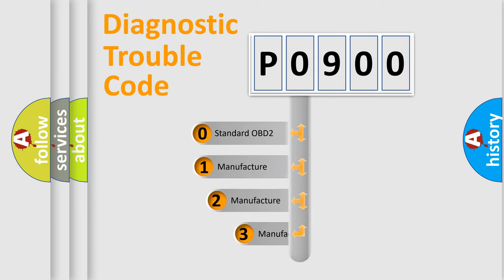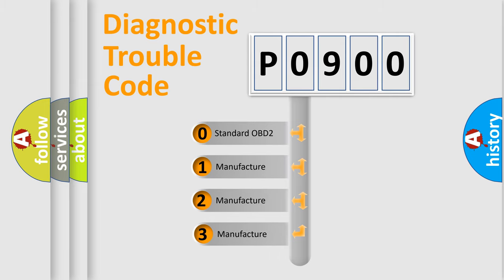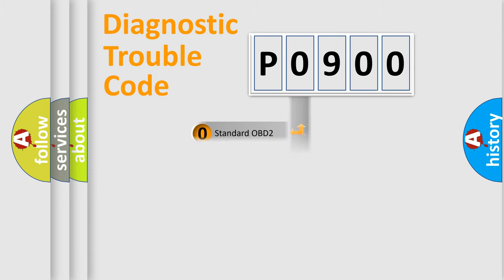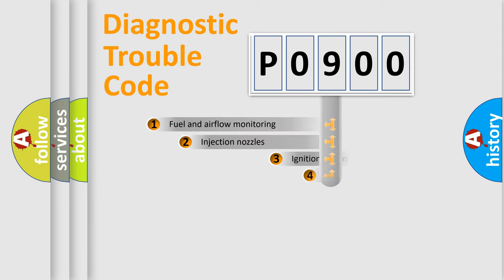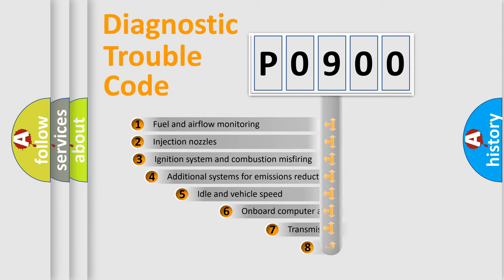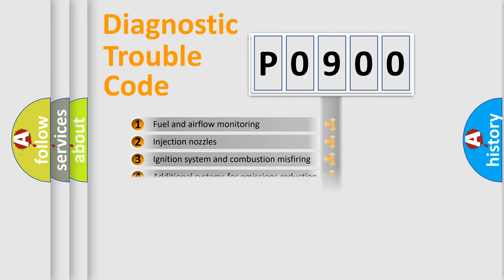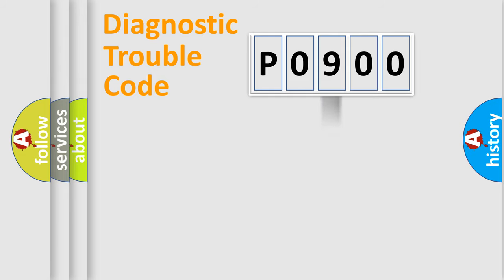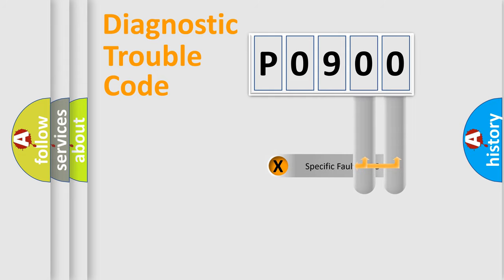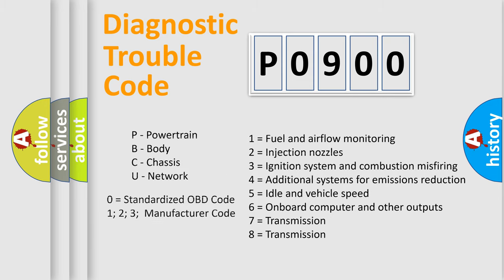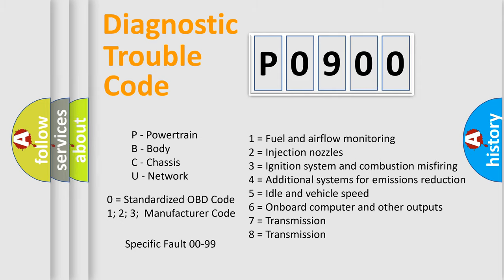If the second character is expressed as zero, it is a standardized error. In the case of numbers 1, 2, or 3, it is a more specific expression of the car-specific error. The third character specifies a subset of errors. The distribution shown is valid only for the standardized DTC code. Only the last two characters define the specific fault of the group. Let's not forget that such a division is valid only if the other character code is expressed by the number zero.